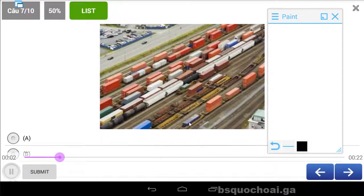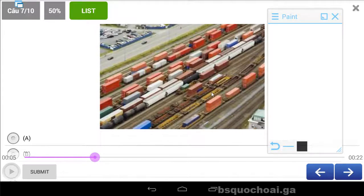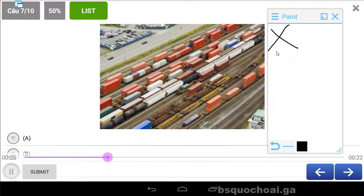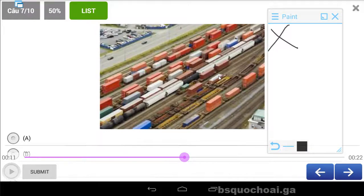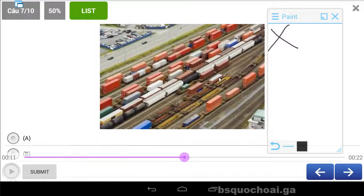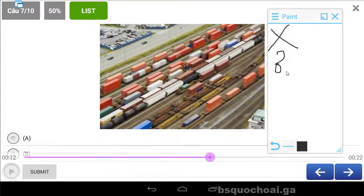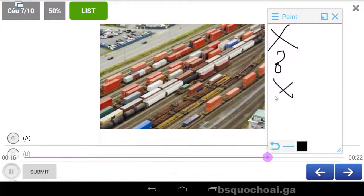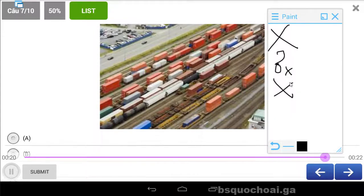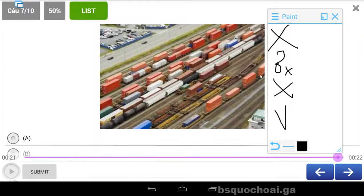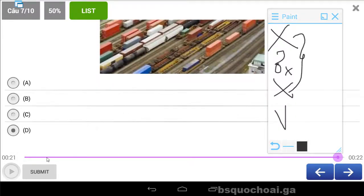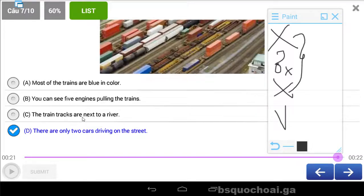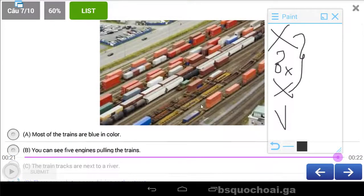A. Most of the trains are blue in color. Hầu hết tất cả những cái train, tàu lửa, đều có màu xanh dương. B. You can see five engines pulling the trains. Bạn có thể nhìn thấy năm cái bộ máy đang kéo xe lửa. C. The train tracks are next to a river. Cái đường rây xe lửa đi kế bên cái river. D. There are only two cars driving on the street. Chỉ có hai chiếc xe đang lái ở trên đường thôi. Chính xác luôn.